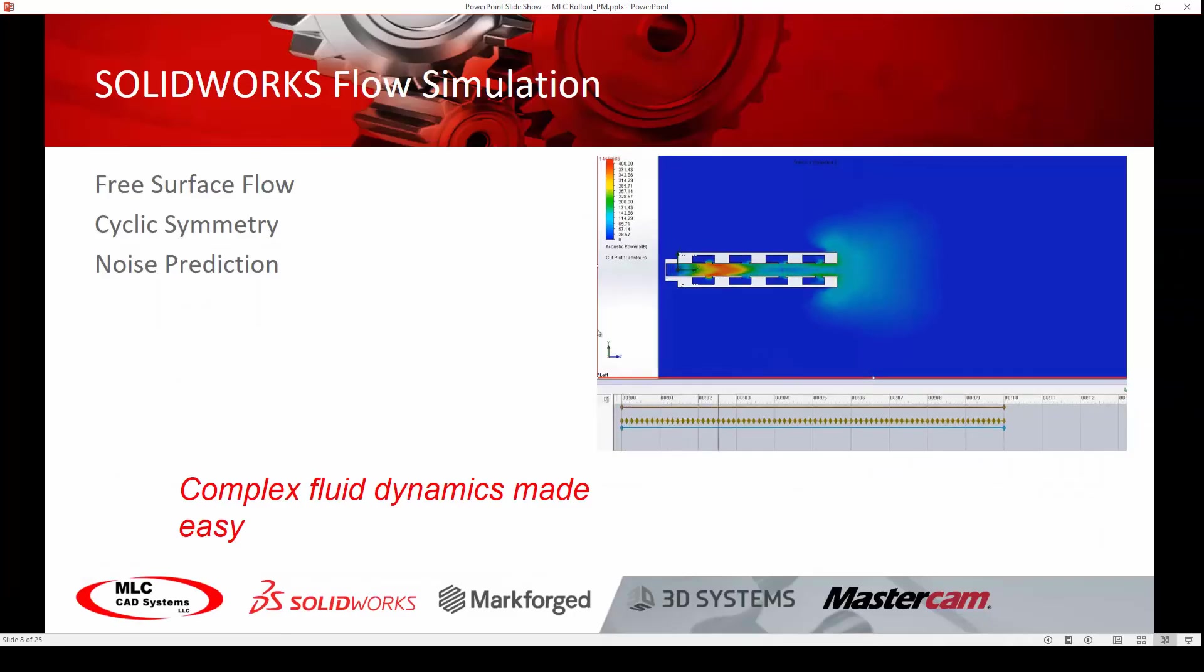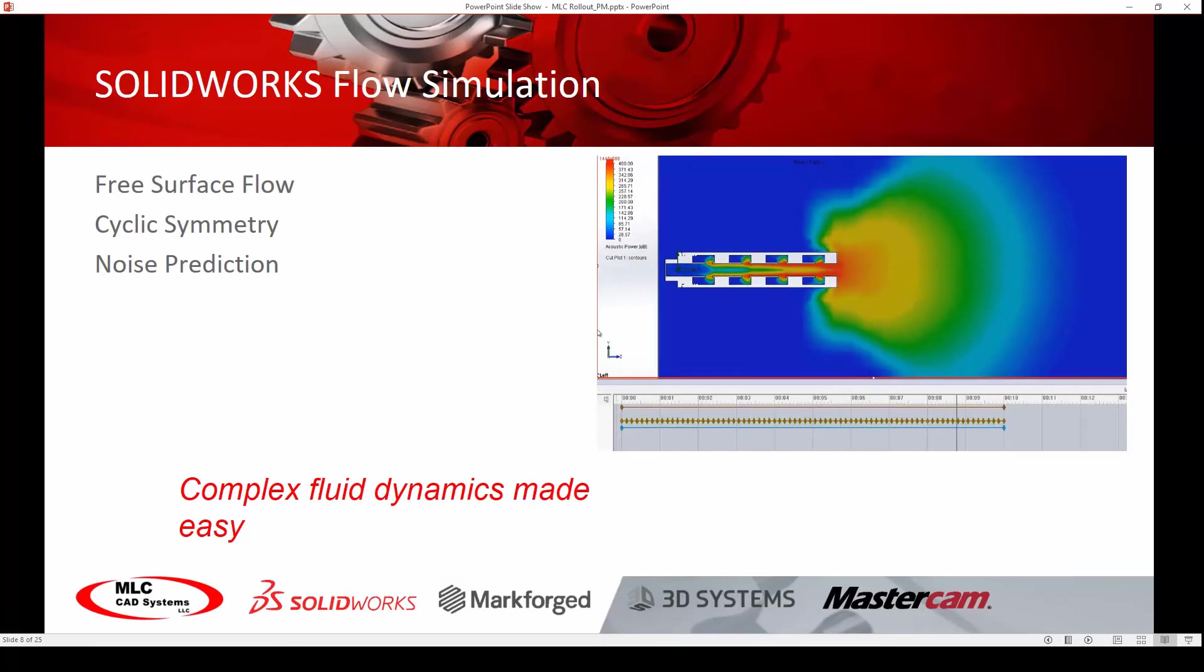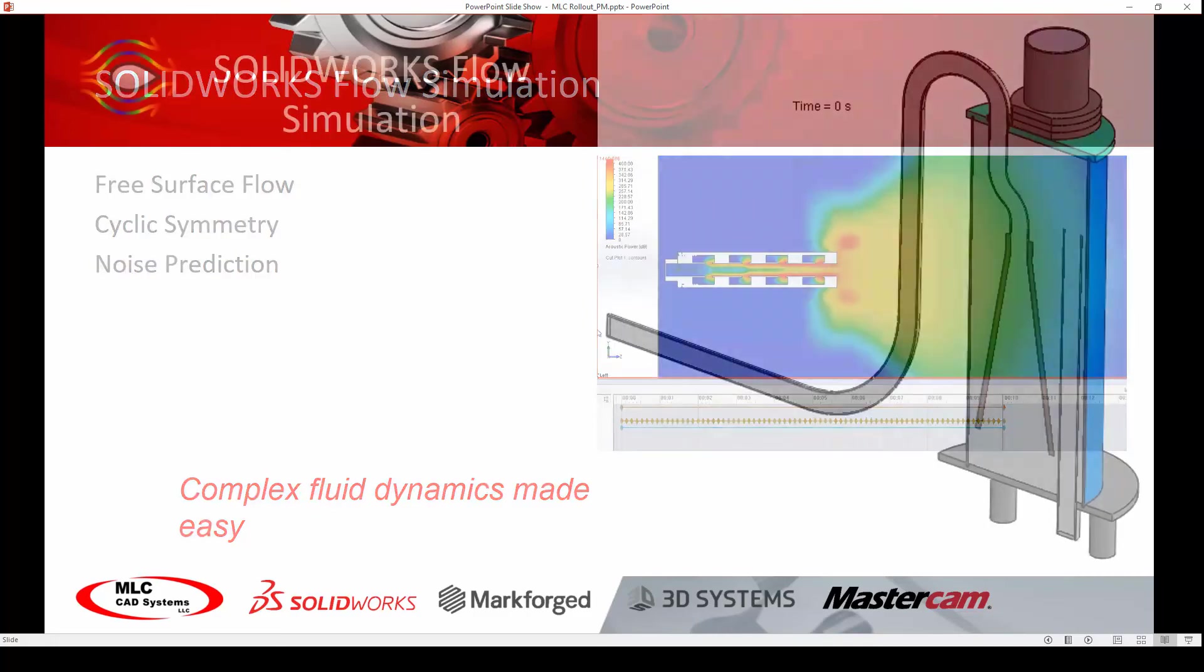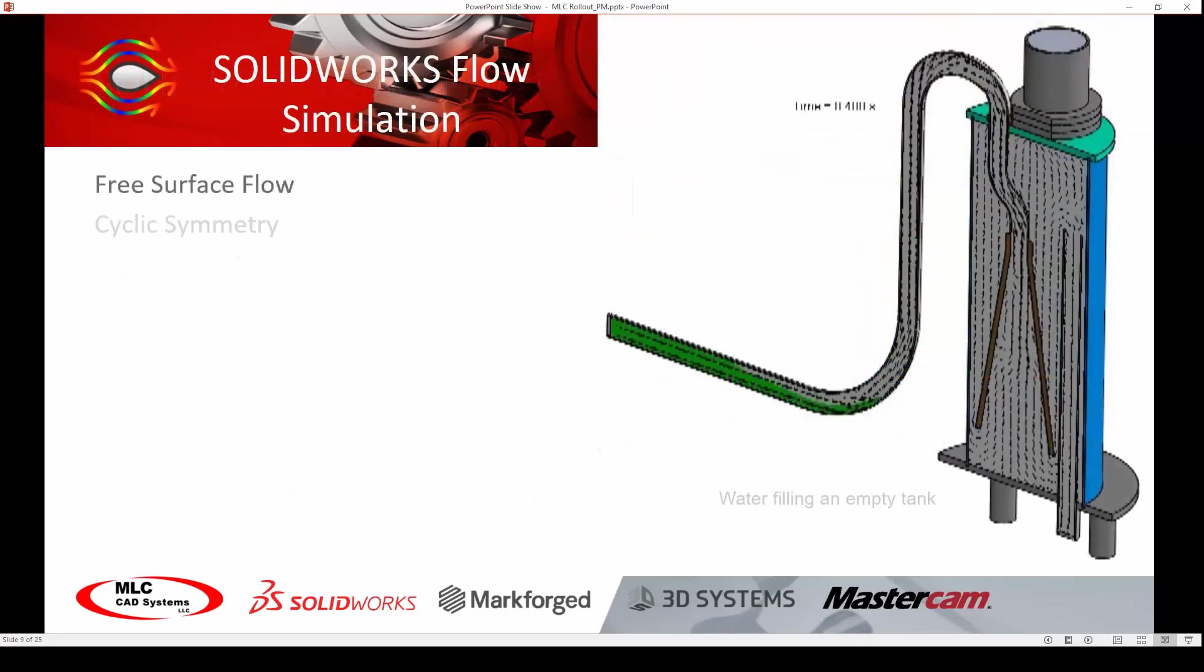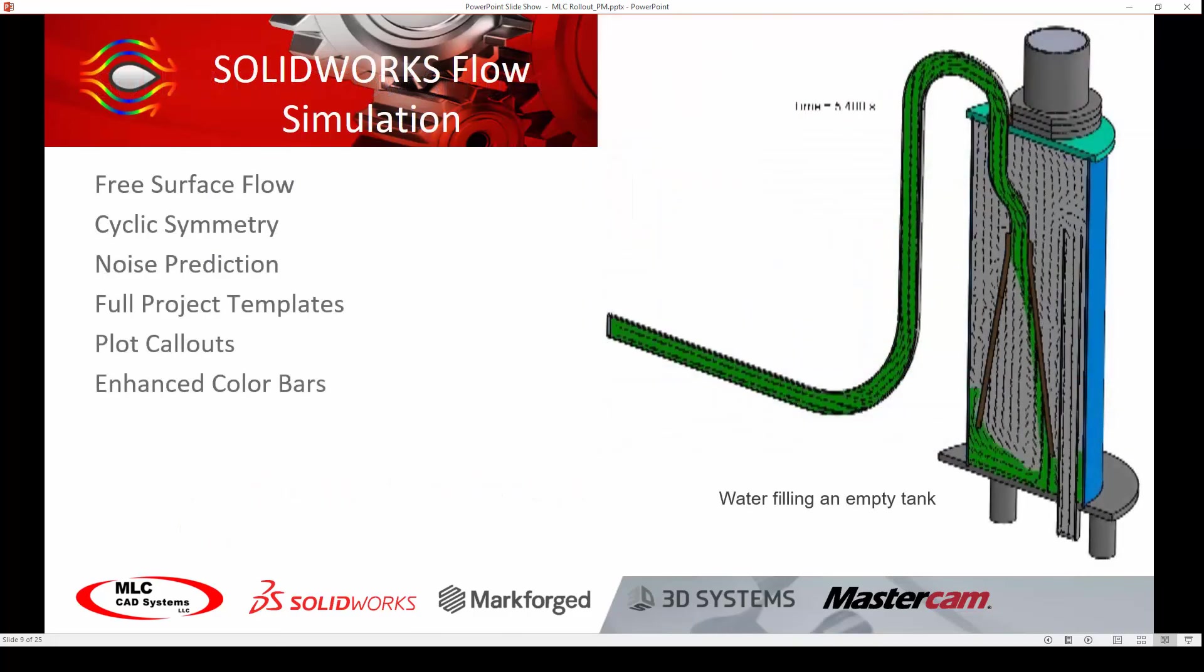Finally, the new fast Fourier transformation plot allows us to analyze time-dependent pressure data for noise prediction in decibels. Imagine optimizing a muffler or exhaust system before spending time and money on physical testing.